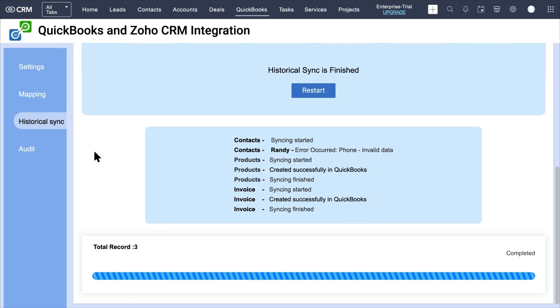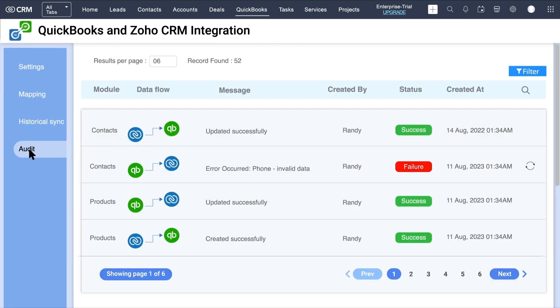Next, go to the Audit page. It displays all the sync statuses of every record sync. It includes the module name, data flow, error message, created by, success and failure sync status, and the created date and time.